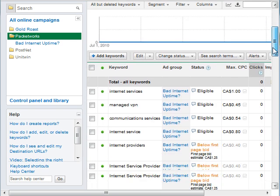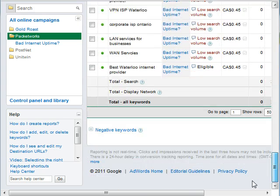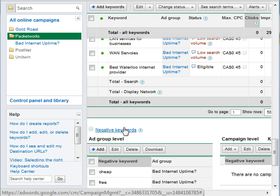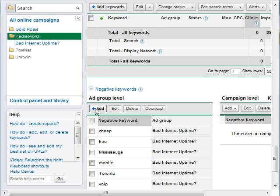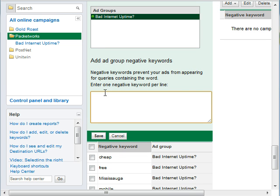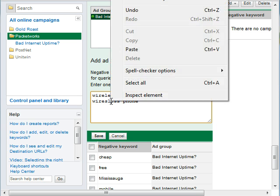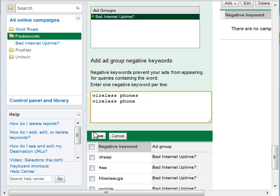In the keywords section, we're going to scroll down to the bottom, and there'll be a negative keywords button there. Click add. It's for the ad group that you want, so we're going to pick the only ad group that we have, and we're going to type in wireless phone and wireless phones — we'll do both. Then go save.